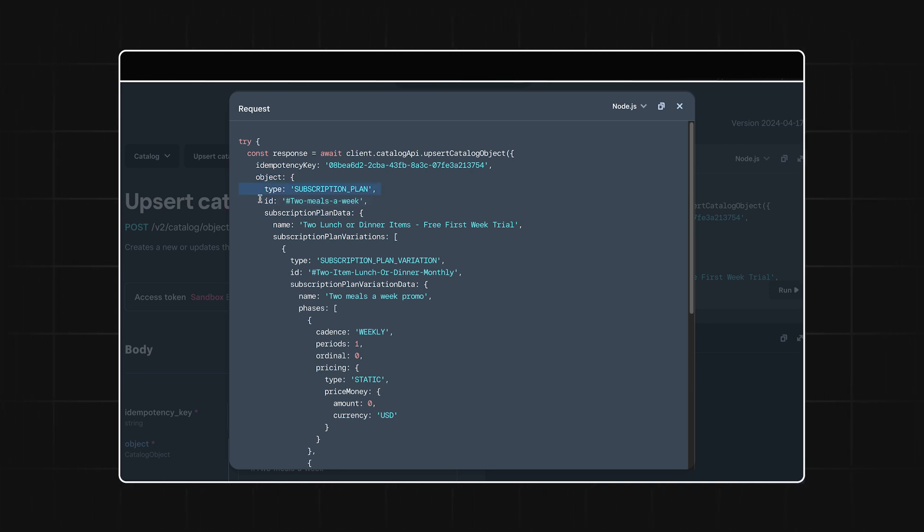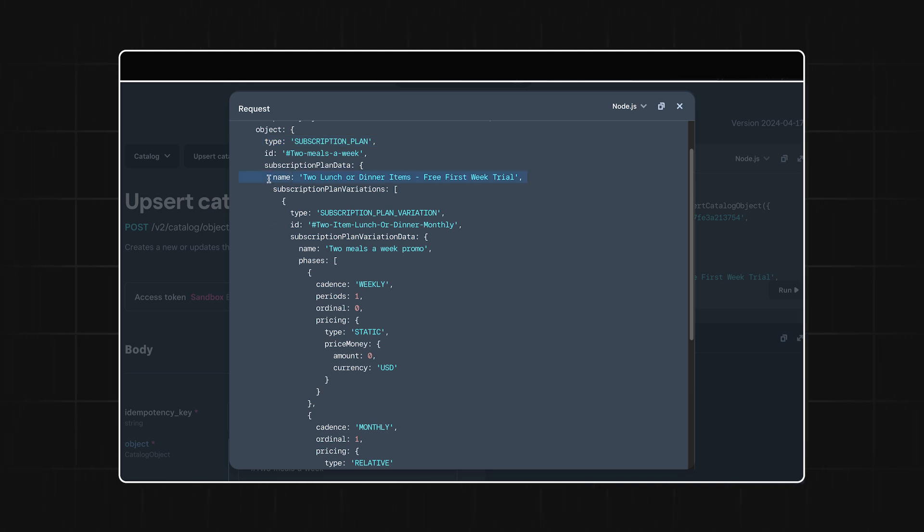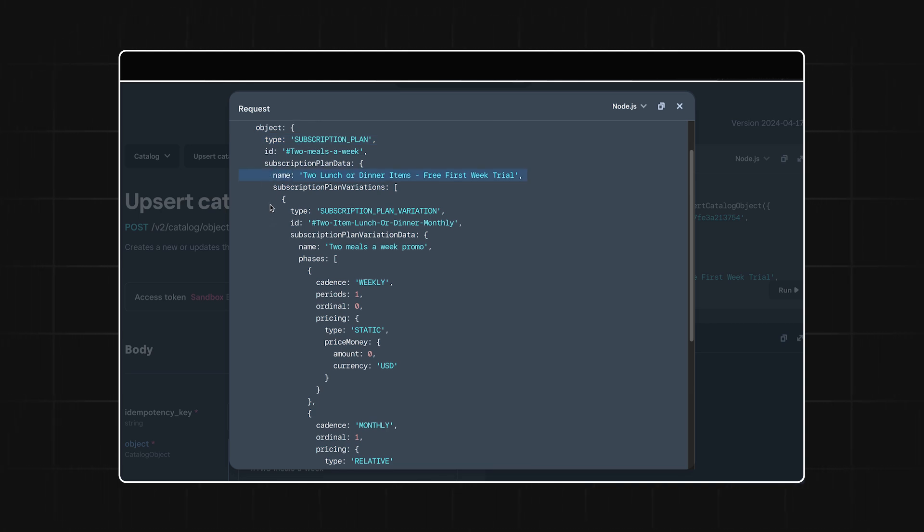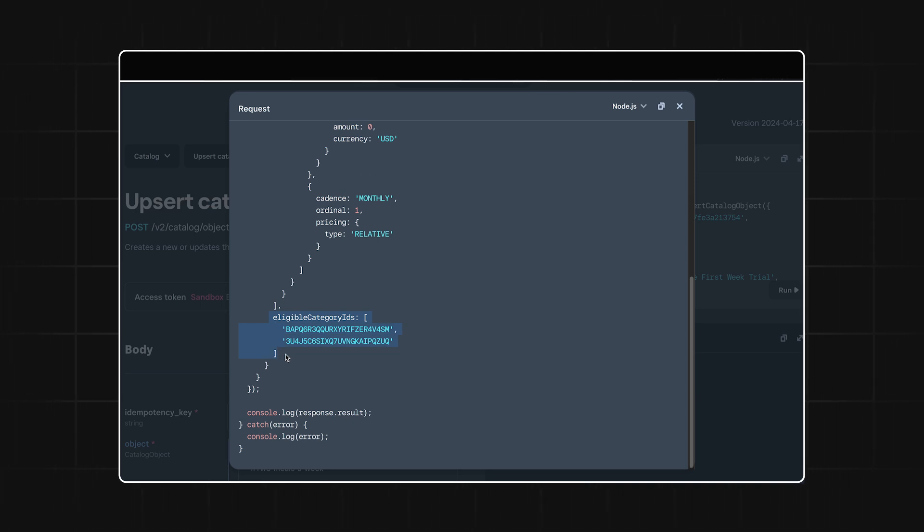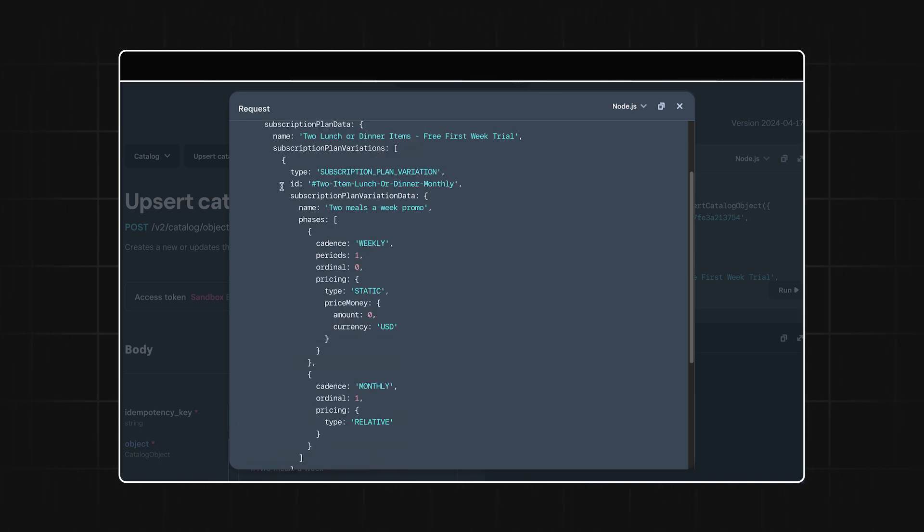Now, if we scroll down to subscription plan data, we can give our plan a name and indicate what we're selling by providing category IDs from our catalog. These are just two that I already have, but feel free to fit this to your catalog items. If we keep working our way down, we can add data for our subscription plan variation.